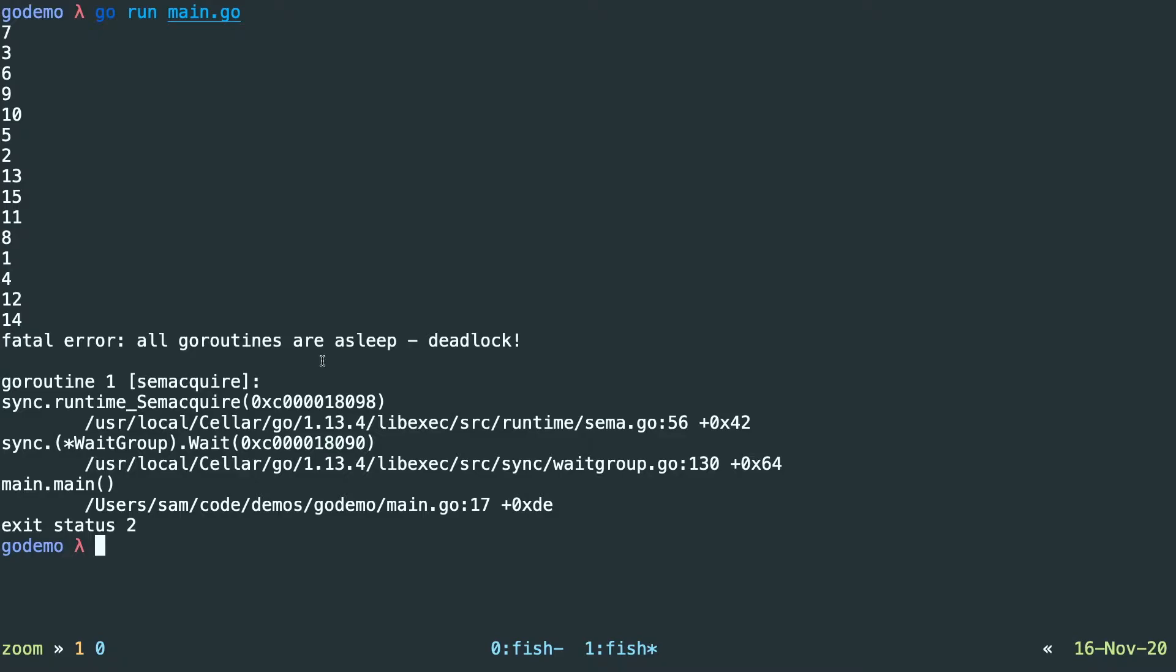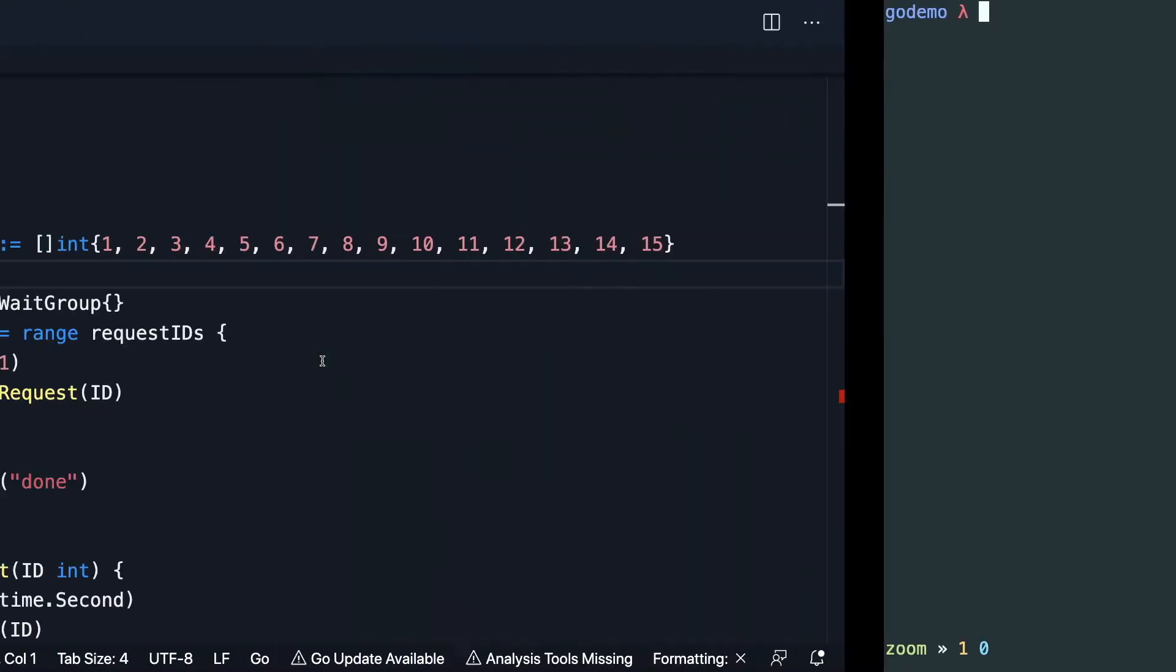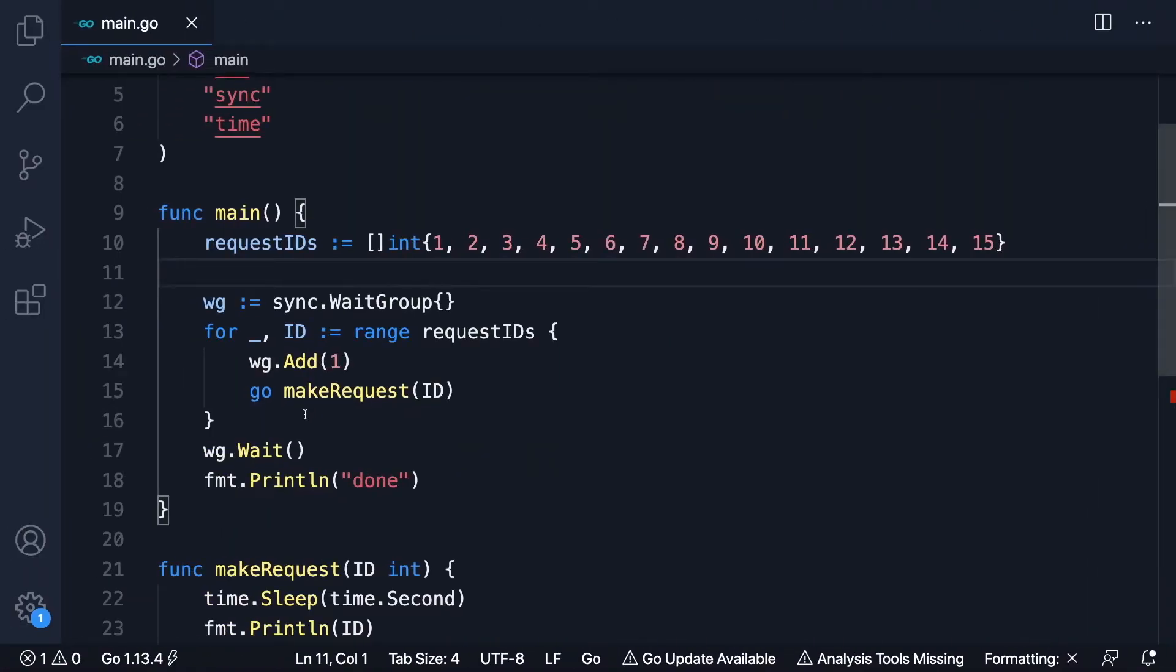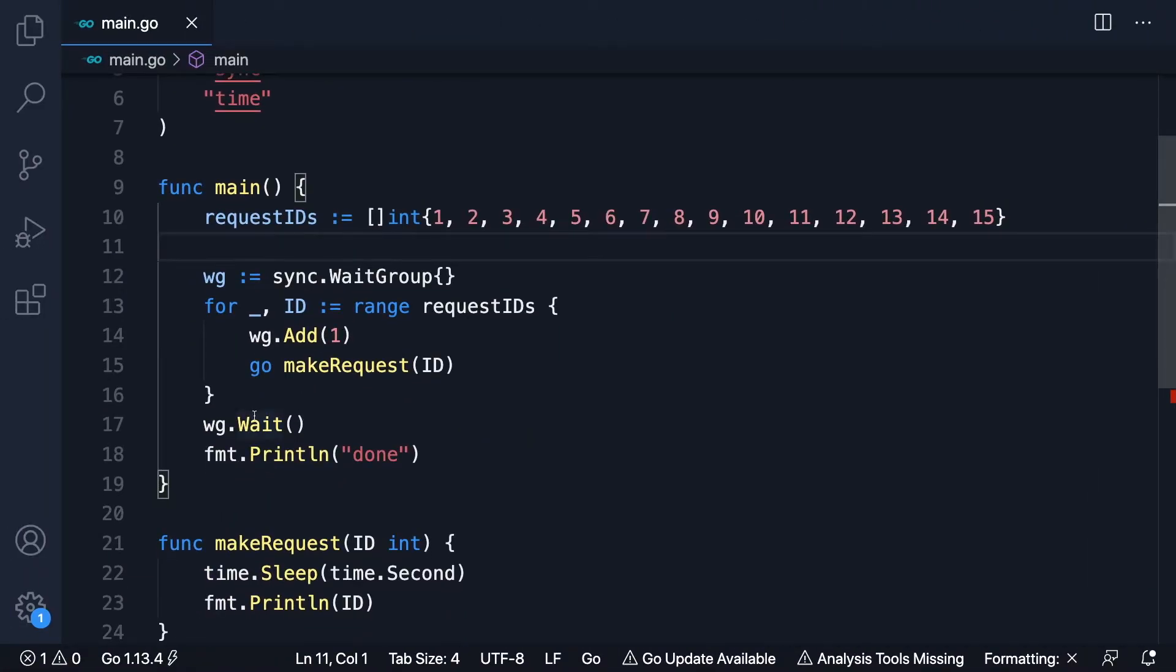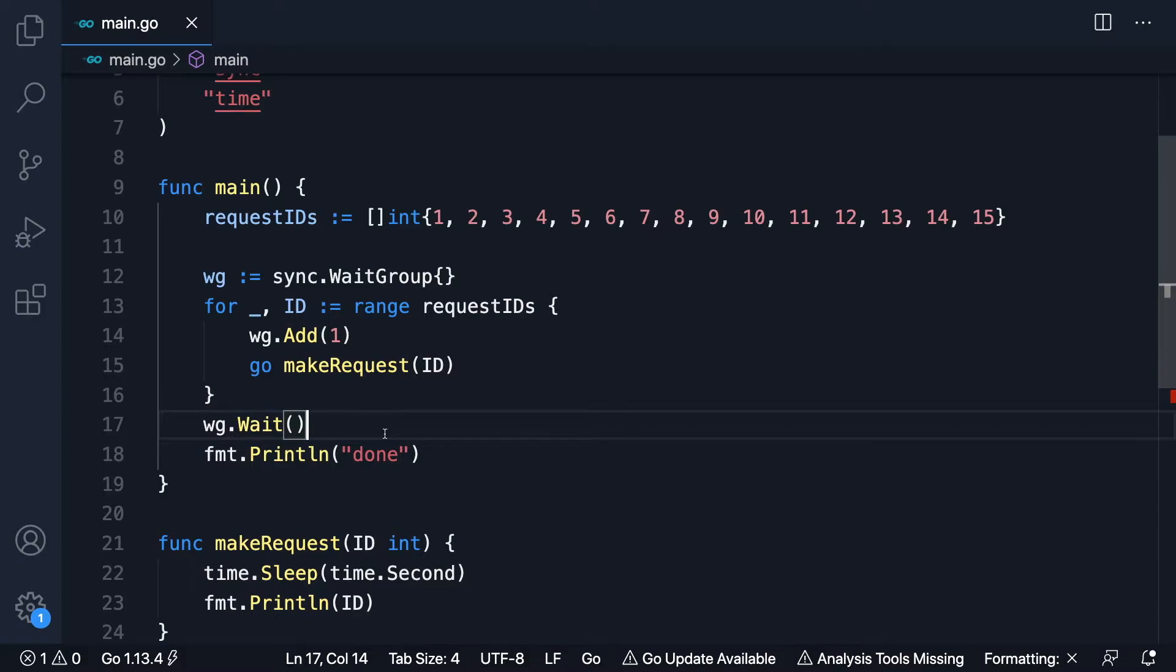You see how the requests were all made at once. This could be potentially quite dangerous for a server if you had one, if you were receiving 15 requests all at once or potentially hundreds or thousands of requests with no concurrency limit. This is not a situation you want to be in.